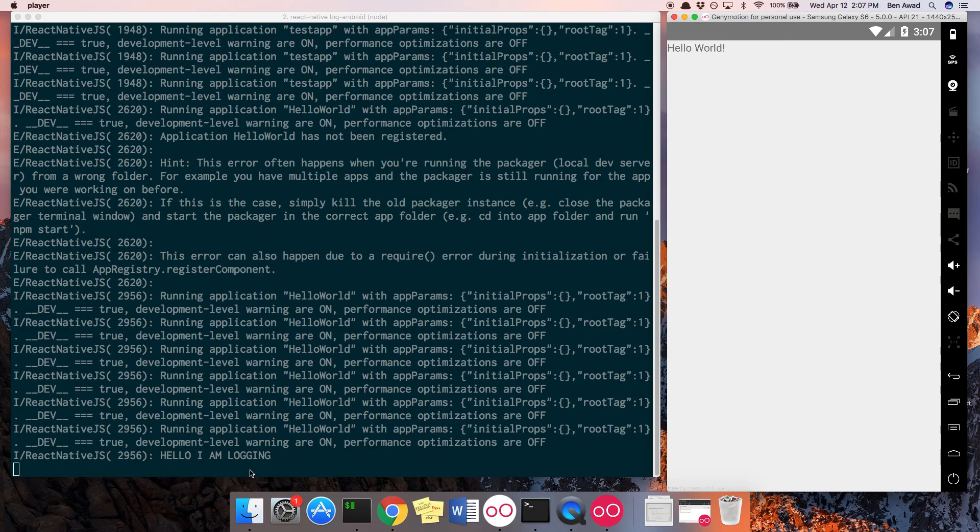And so you can now use this to console.log and get output from your app when you're running it.